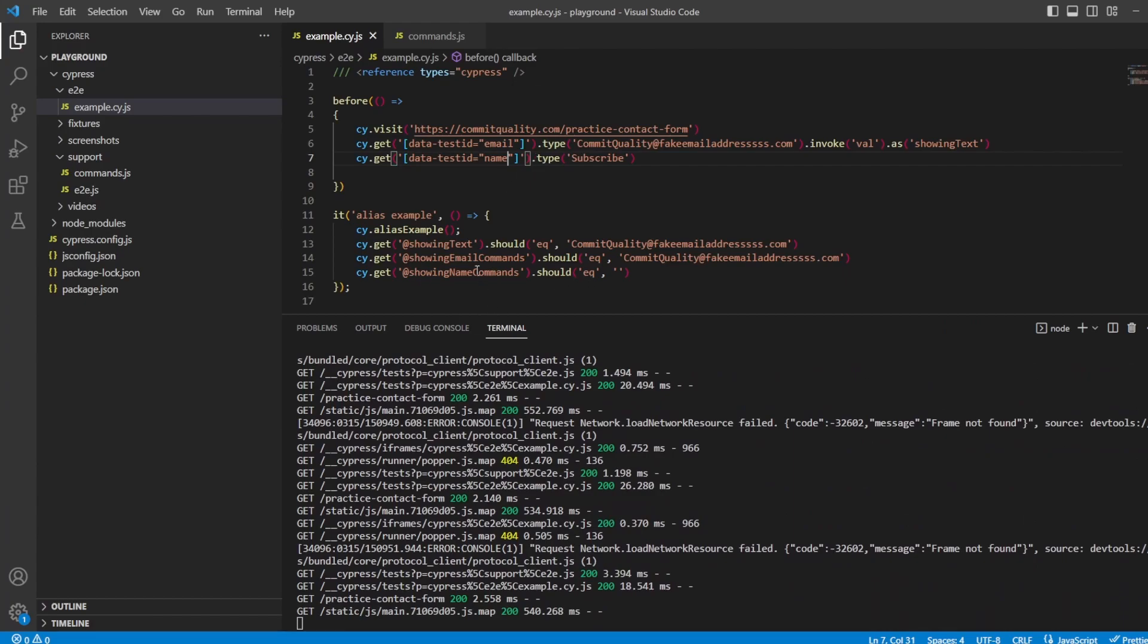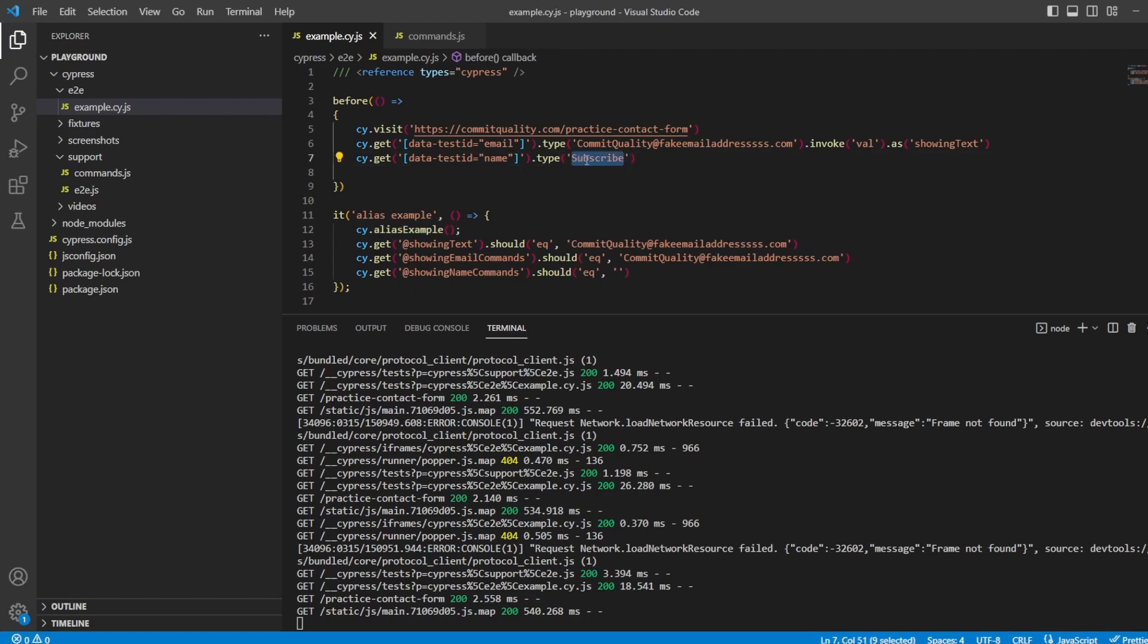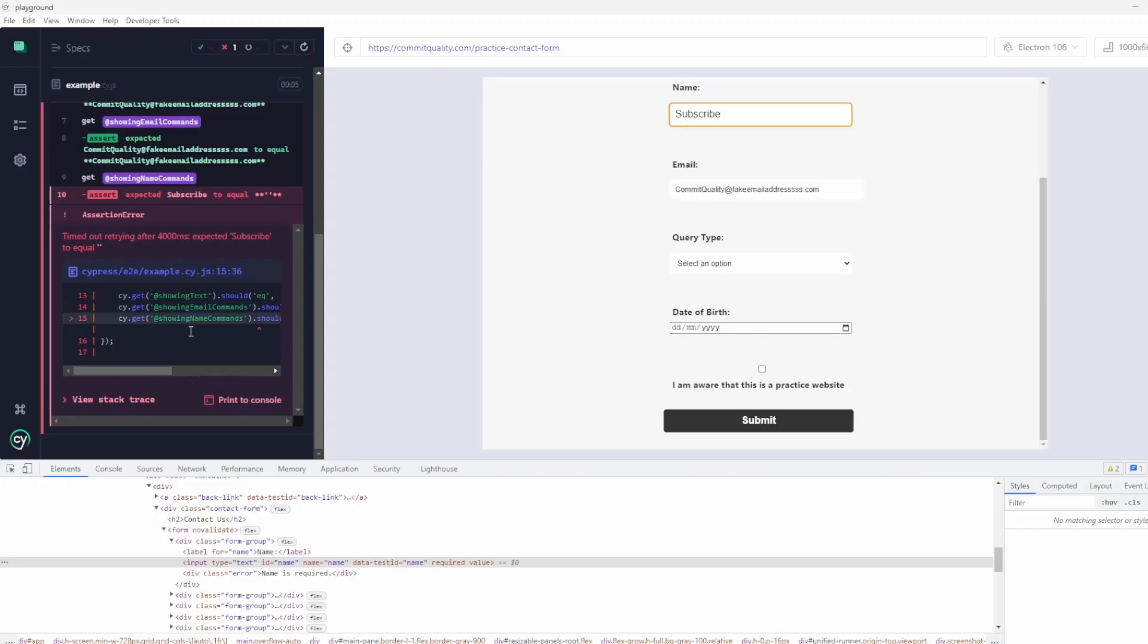what's happening is we're setting the text for these two fields. We then say get the alias and the alias for name now should be subscribe instead of empty. So there we go. It's failing, tells you exactly why, because we're expecting it to be empty.